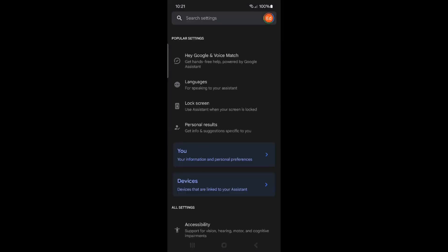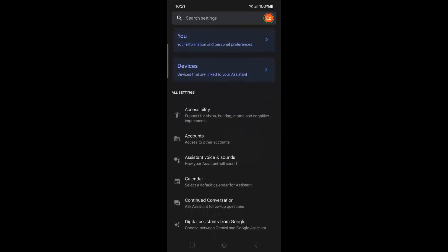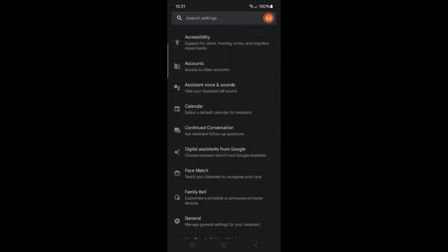Now scroll to the section titled General and click. Here you can customize how your assistant responds to you.